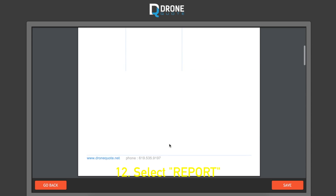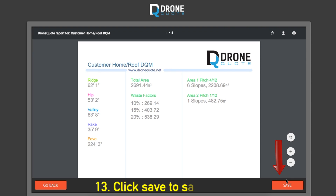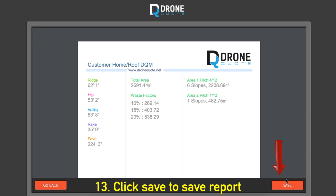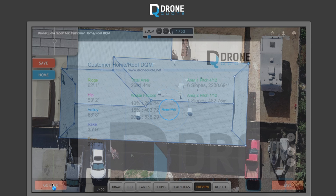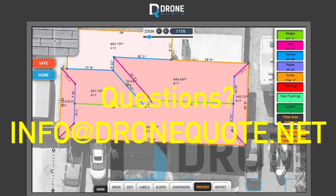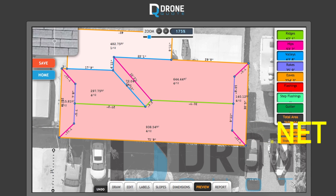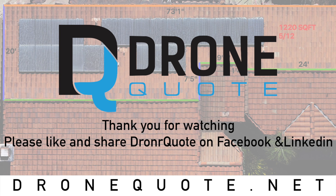Then go to Report and you have a completed roof report of the image you just worked on. Click Save and you're good to go. Thank you for watching — feel free to reach out to us at info@dronequote.net, or go to dronequote.net and click the chat button. We are in Pacific Standard Time. Thank you so much for watching and have a wonderful day.